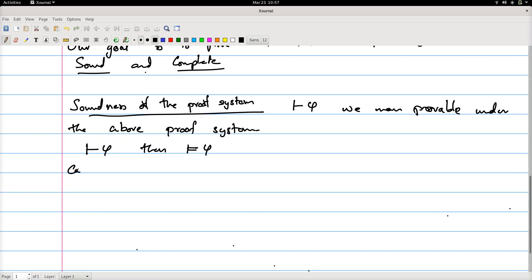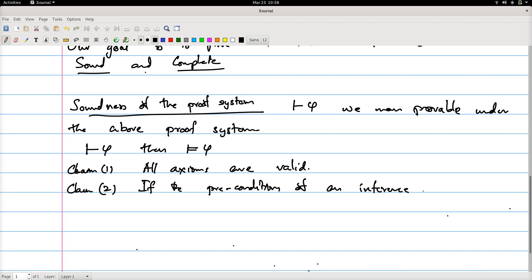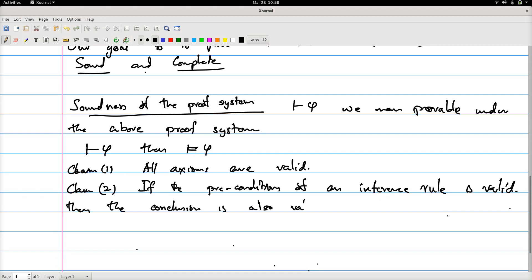We show two claims. Claim one: all axioms are valid. Claim two: if the preconditions of an inference rule are valid, then the postconditions — the conclusion — are also valid. These two things are easy to show.